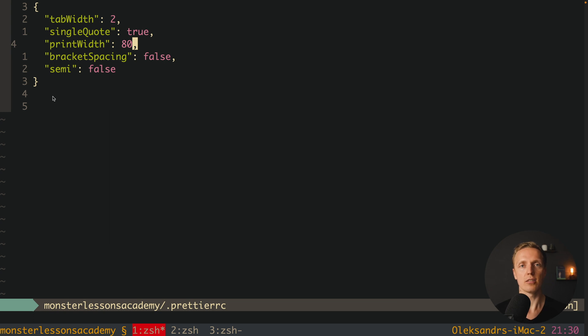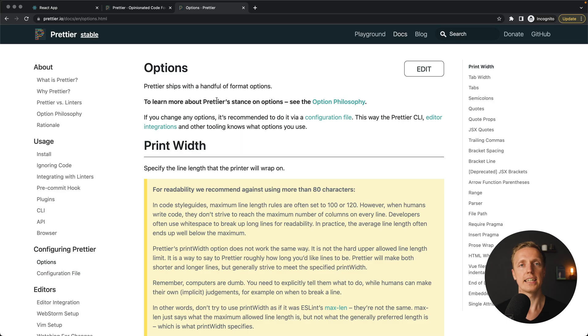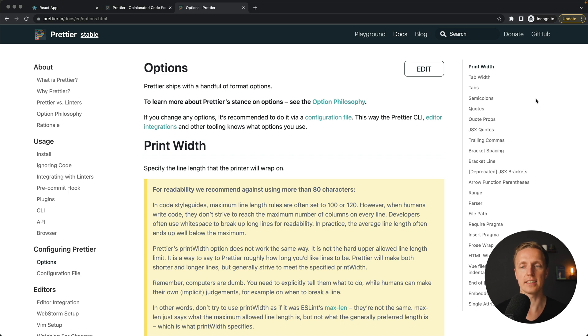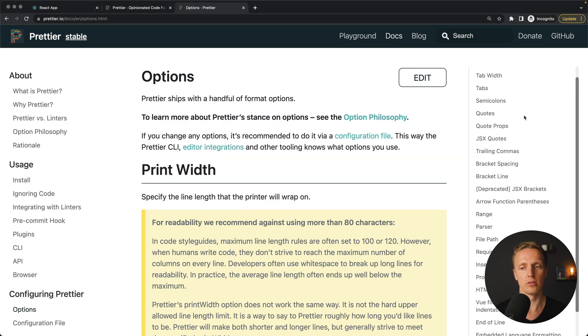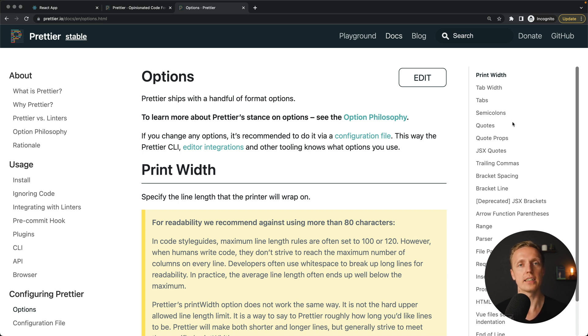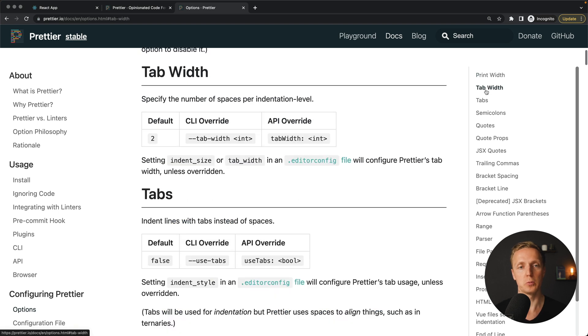But these are not all rules which exist inside Prettier. Actually here in the official website you can see all rules. Here on the right, for example, we have 21 rules, which means we don't have a lot of them. And here we can't really change how Prettier will prettify our code. So first of all, tab width, we already talked about it. This is the amount of spaces.